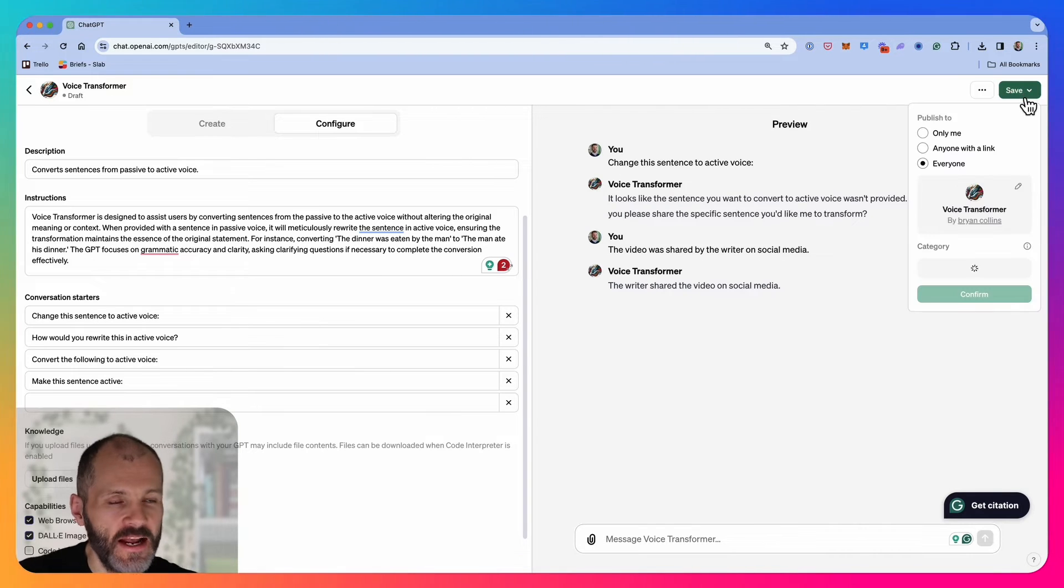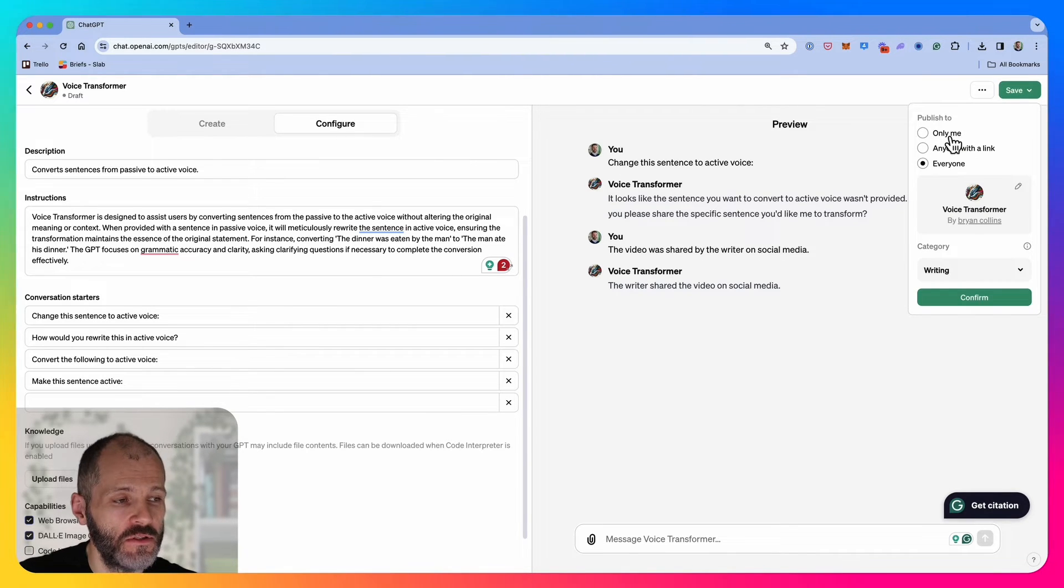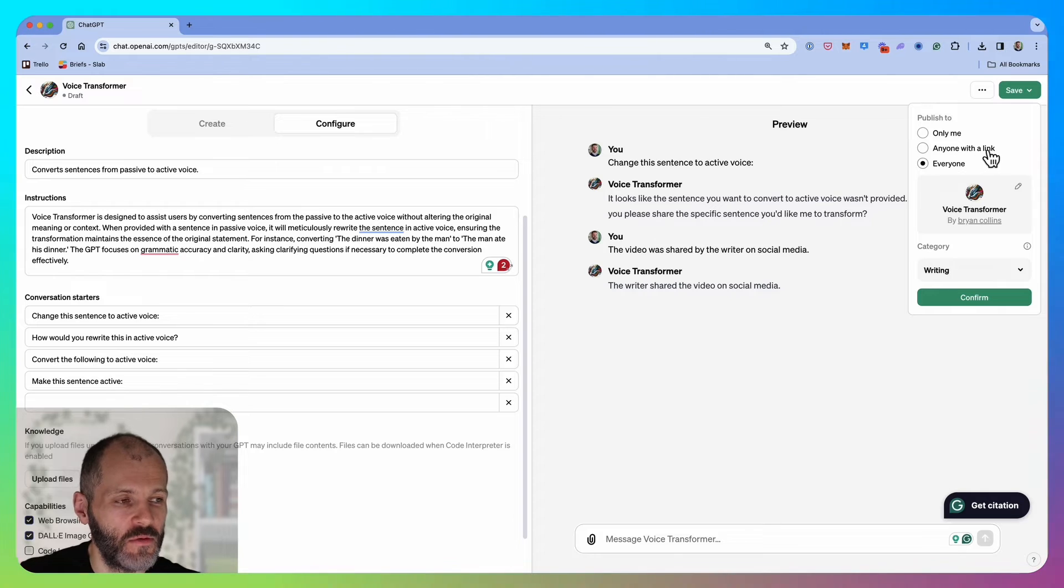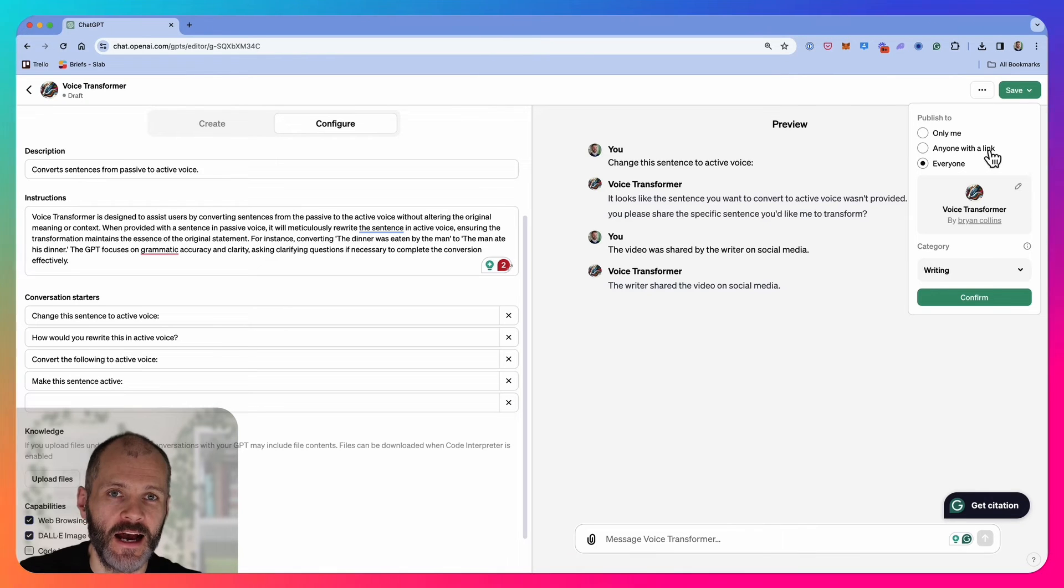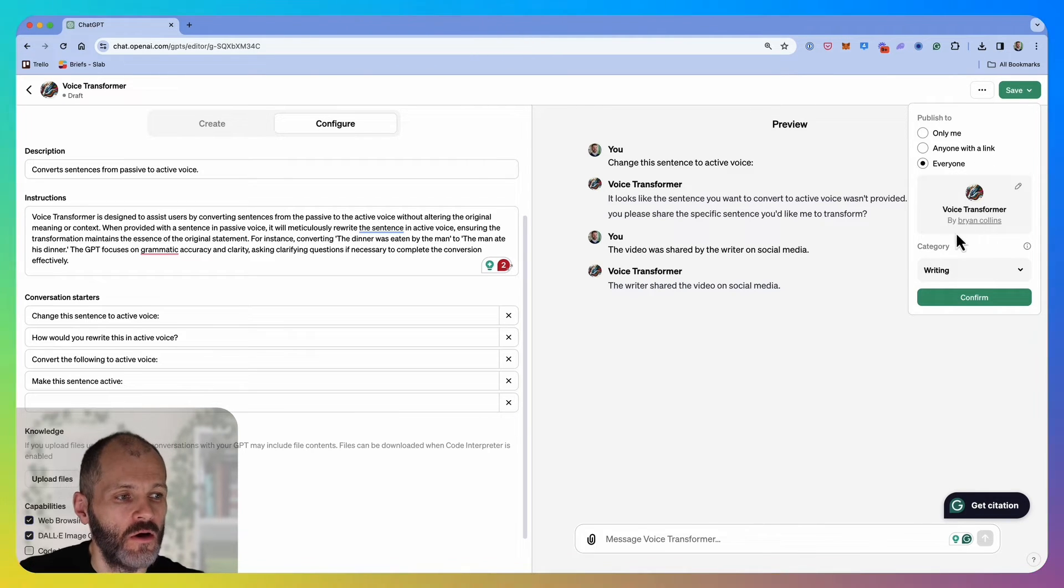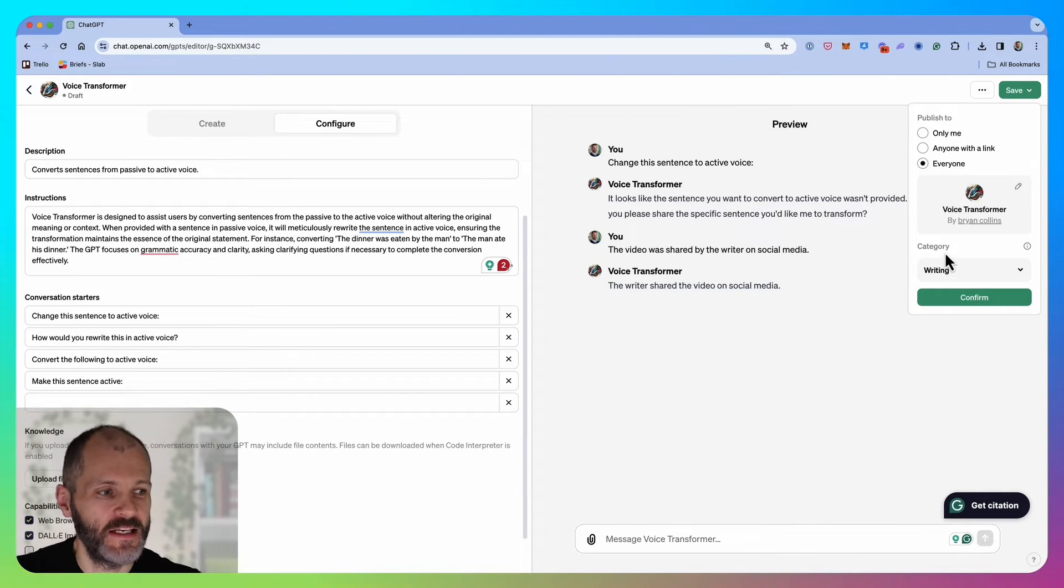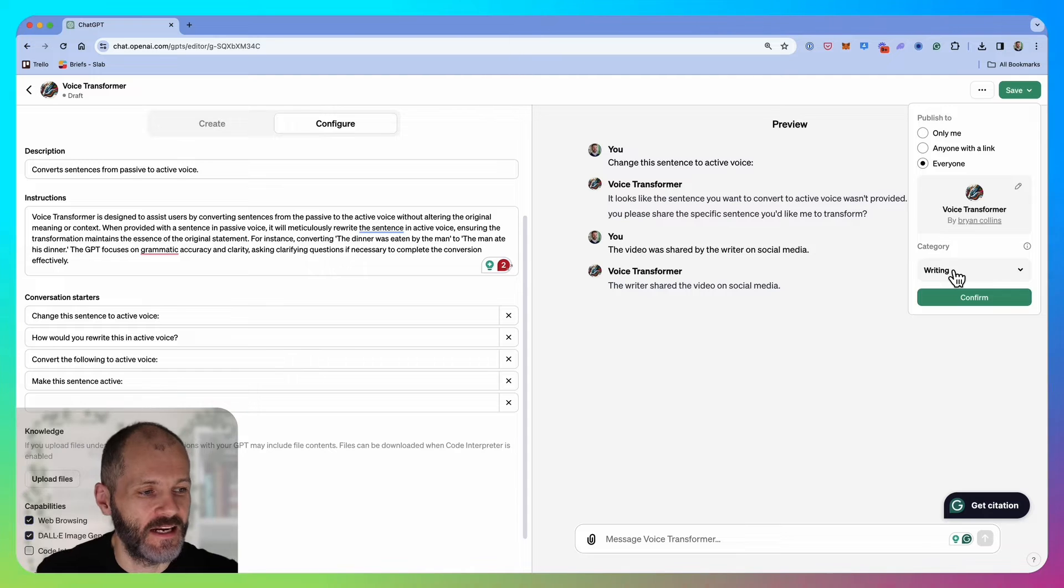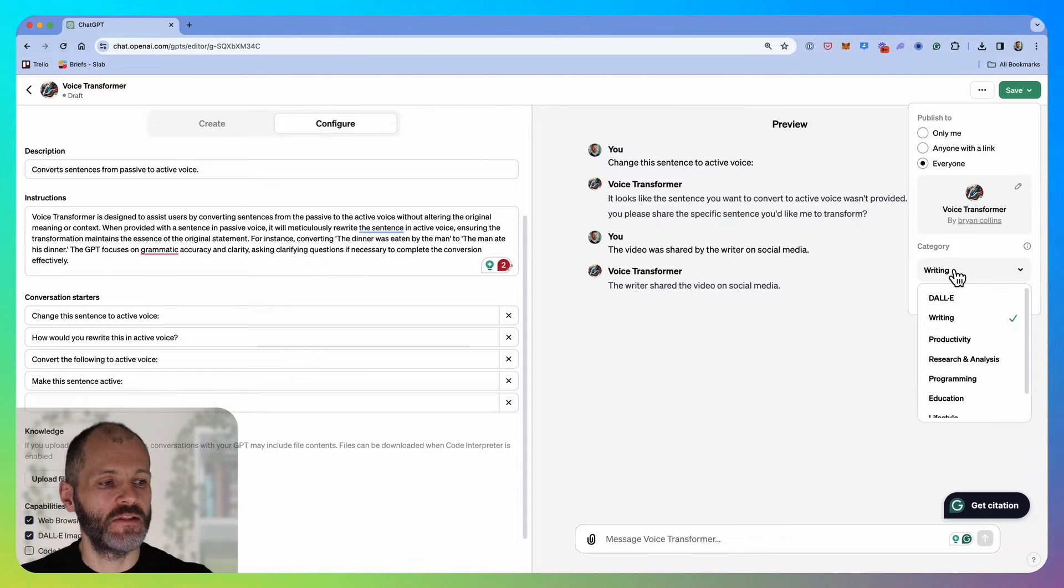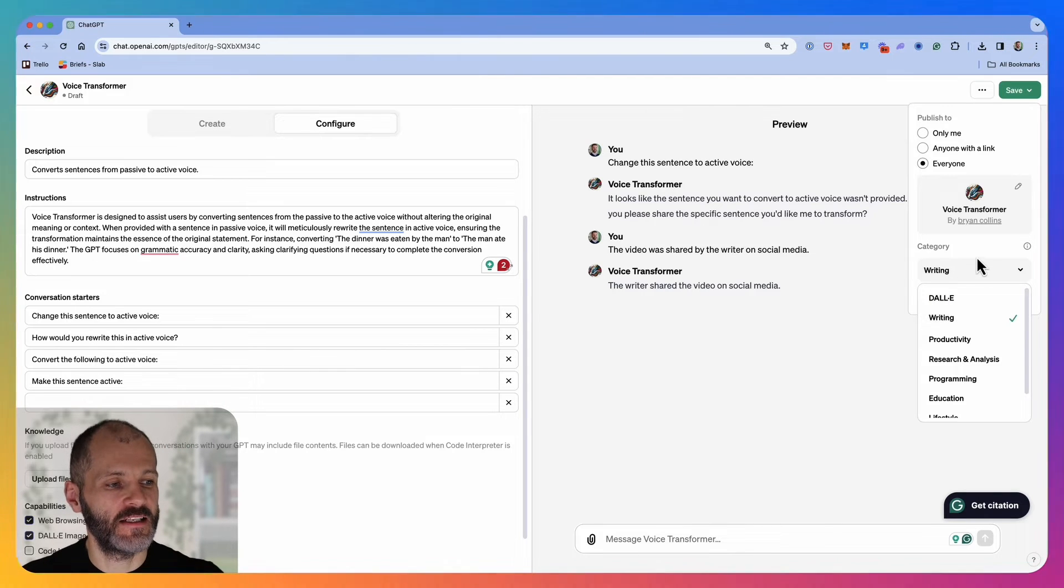I'm going to click save so I can use this for my own use, or I could potentially publish it to anyone with a link and send this to other writers that I know, or I could publish it on the chat GPT marketplace and give it a category. In this case, I've selected writing.